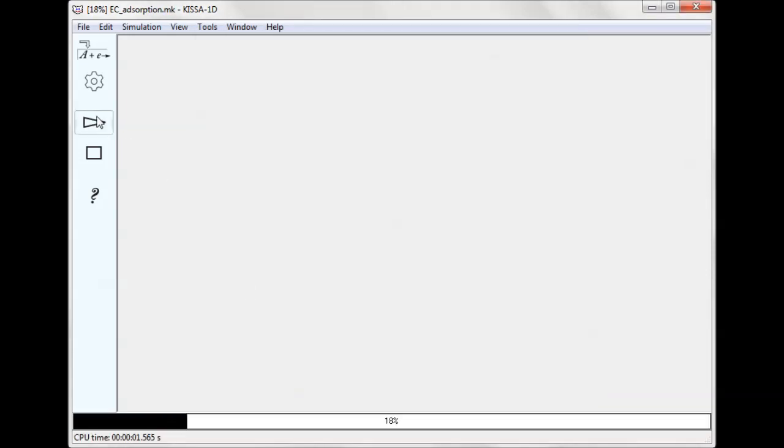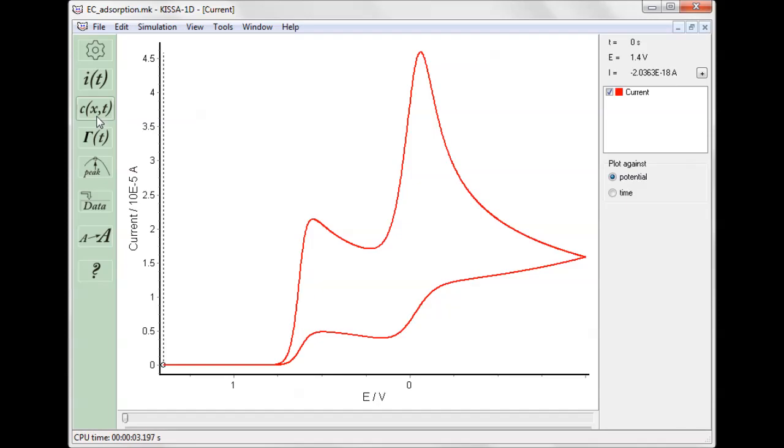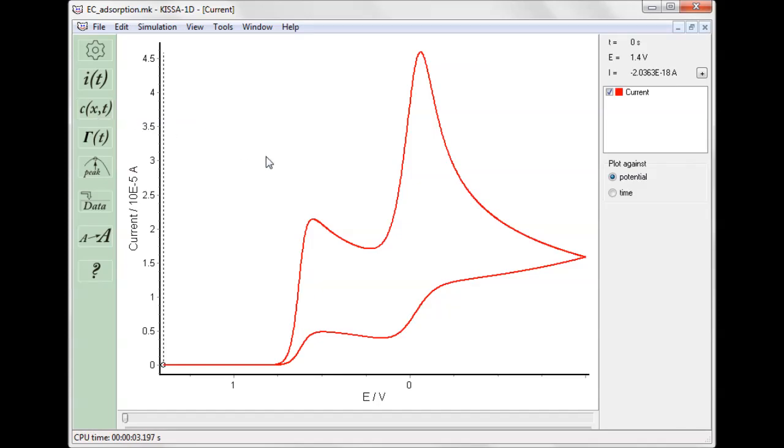Clicking start simulation button launches computations. When they are completed, the electrochemical current is displayed.